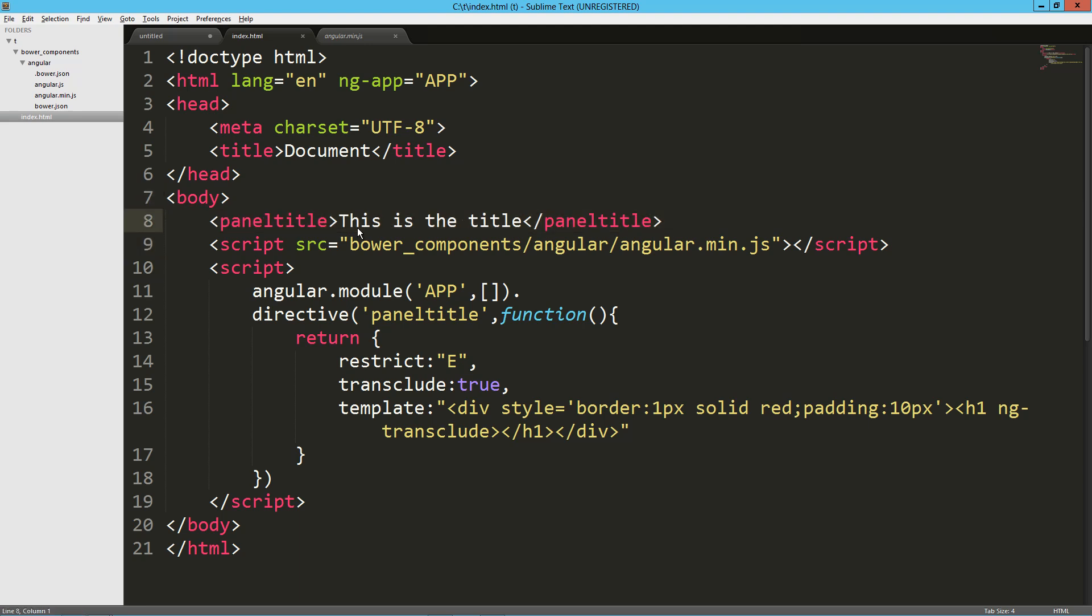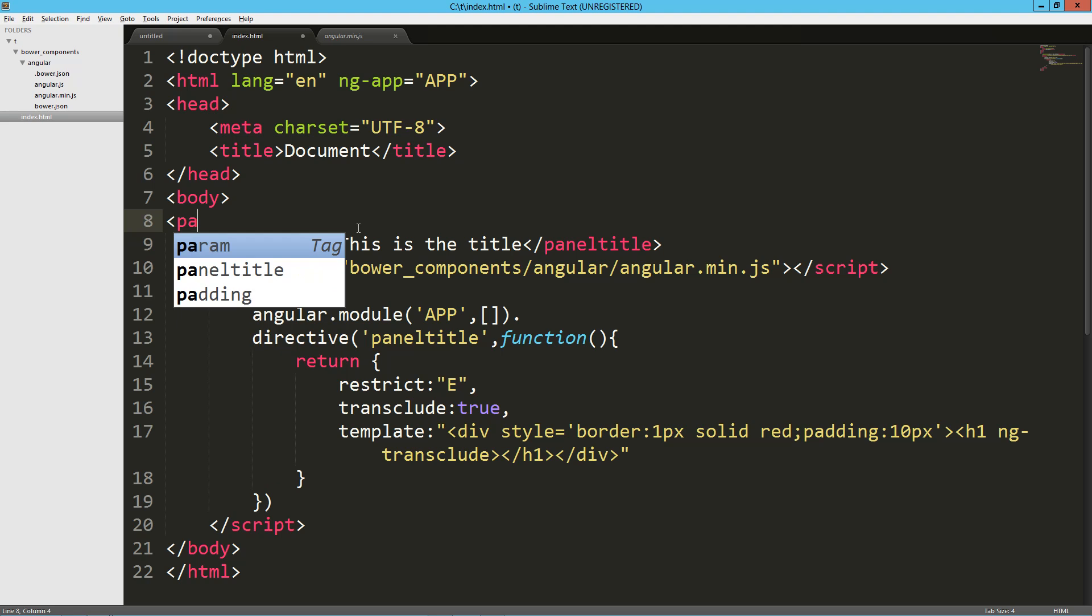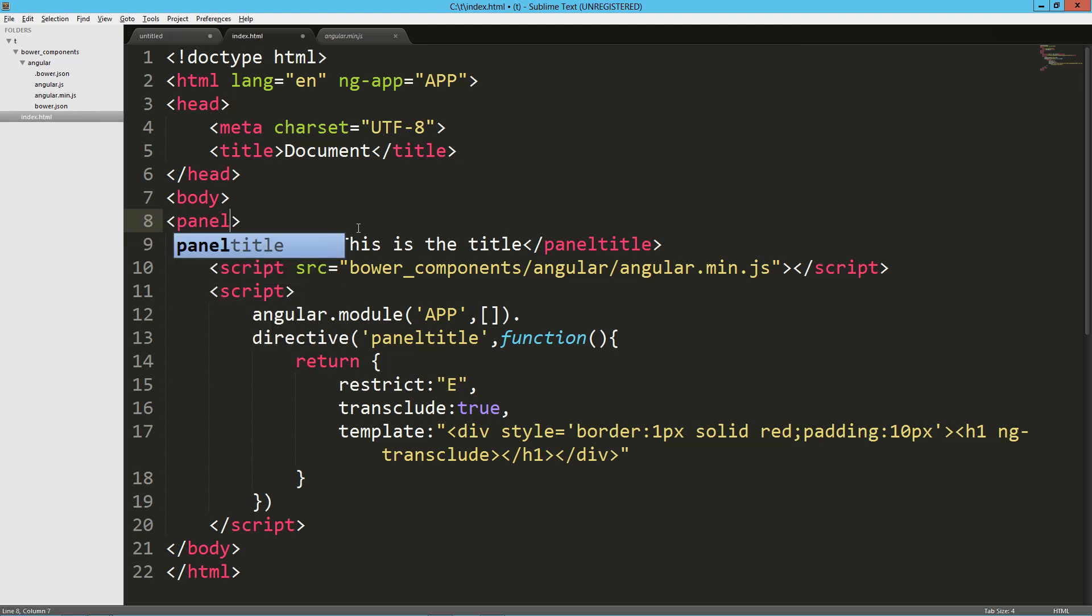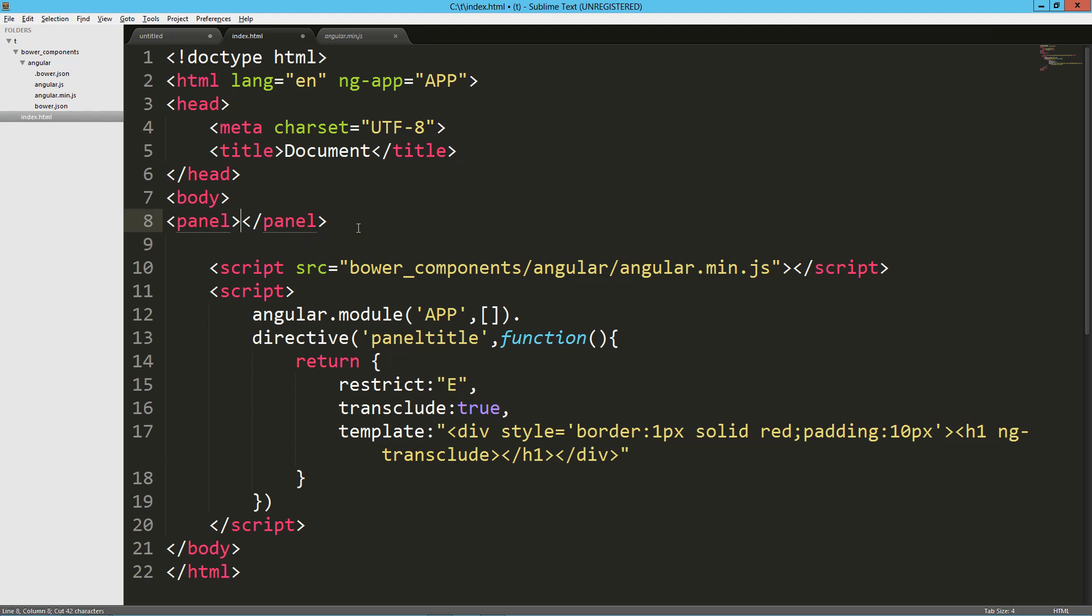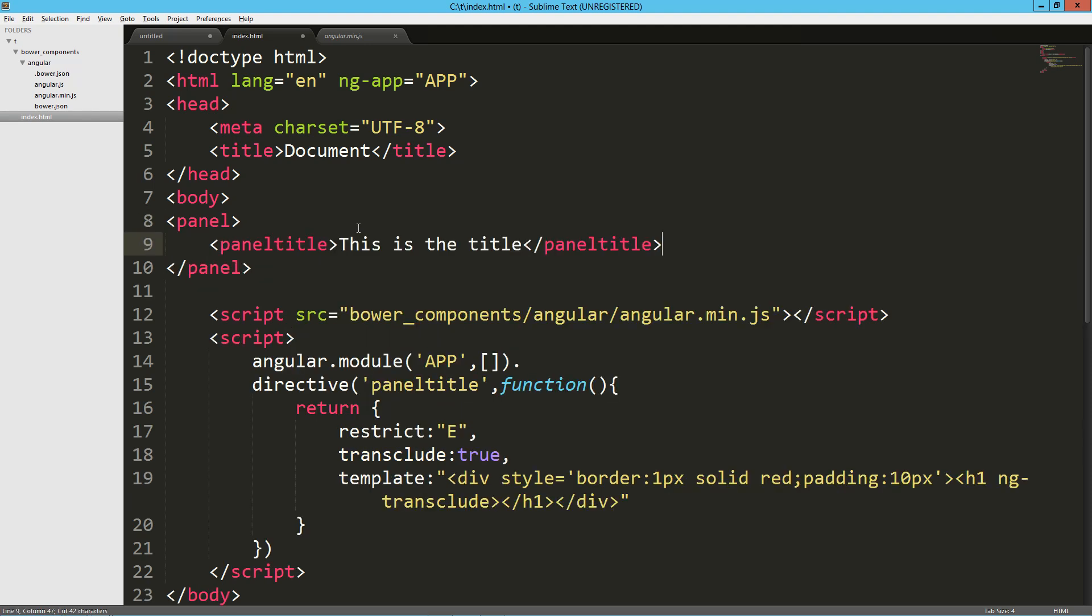And obviously the template could be building up all sorts of different things. So that's, I mean, that's the gist of transclusion. I will take it just a quick step further back to that example I was talking about. So if we had this, and let's just call it panel and we'll close that and then we'll drop this right in there. And so we've got our panel and our panel title.